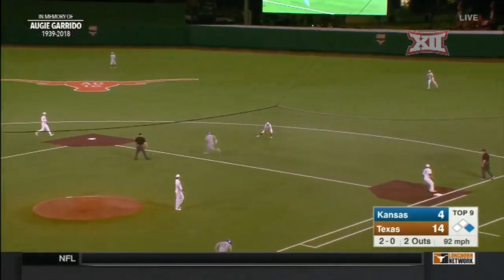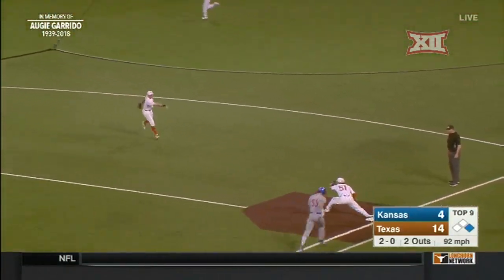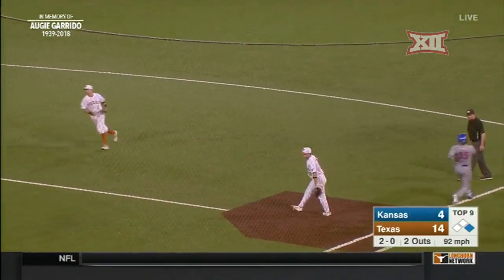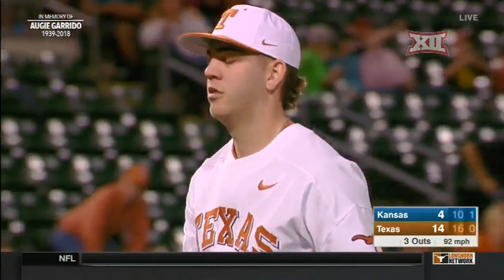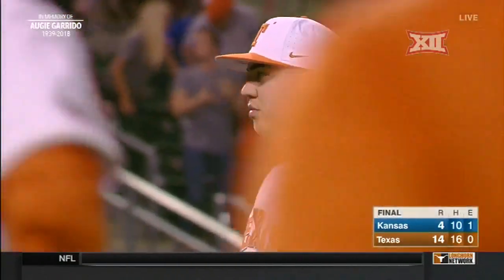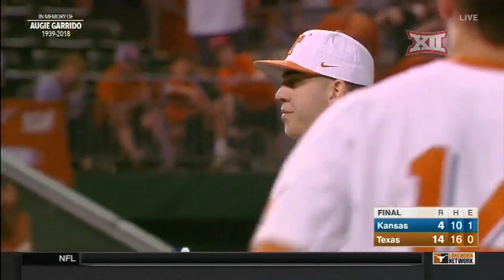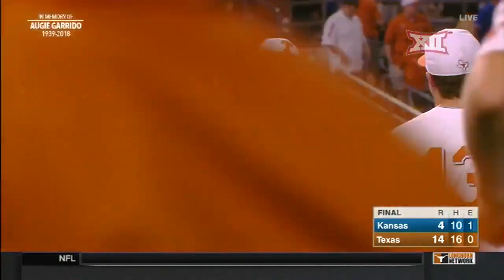On the ground — this should do it. Clements to McKenzie. A complete game victory for Nolan Kingham, and Texas wins the opener of Big 12 play.